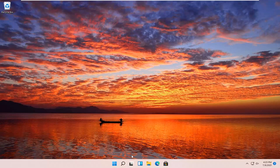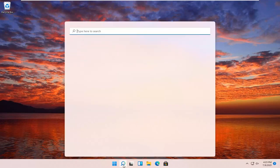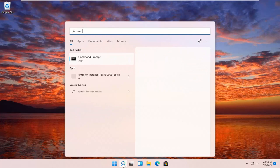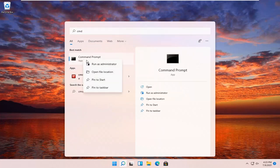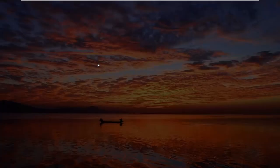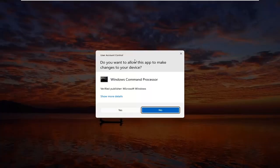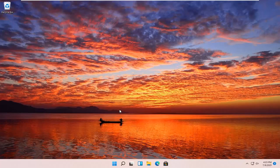And then you should go ahead and go back to the search icon, type in CMD. Best results should come back with Command Prompt. Go ahead and right click on that and select Run as Administrator. If you receive a user account control prompt, go ahead and select Yes.